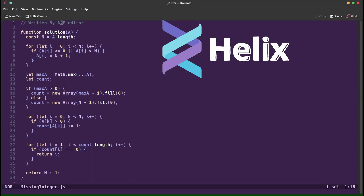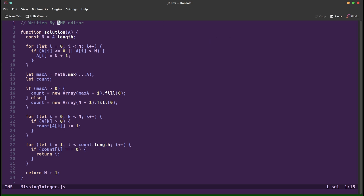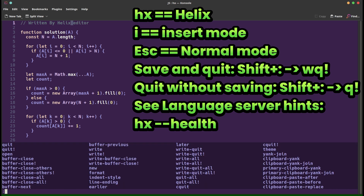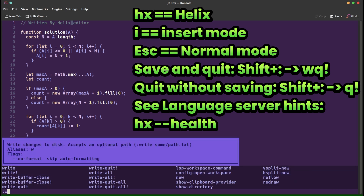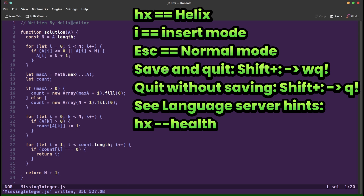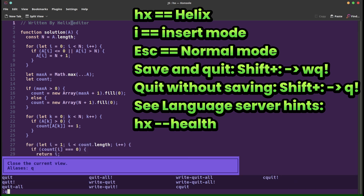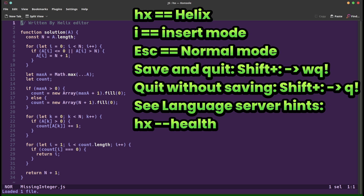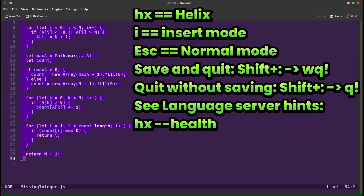Start Helix with: hx, then a space, then the filename. HX is short for Helix. Modes: normal and insert. Press I to enter insert mode, press Escape to go back to normal mode.